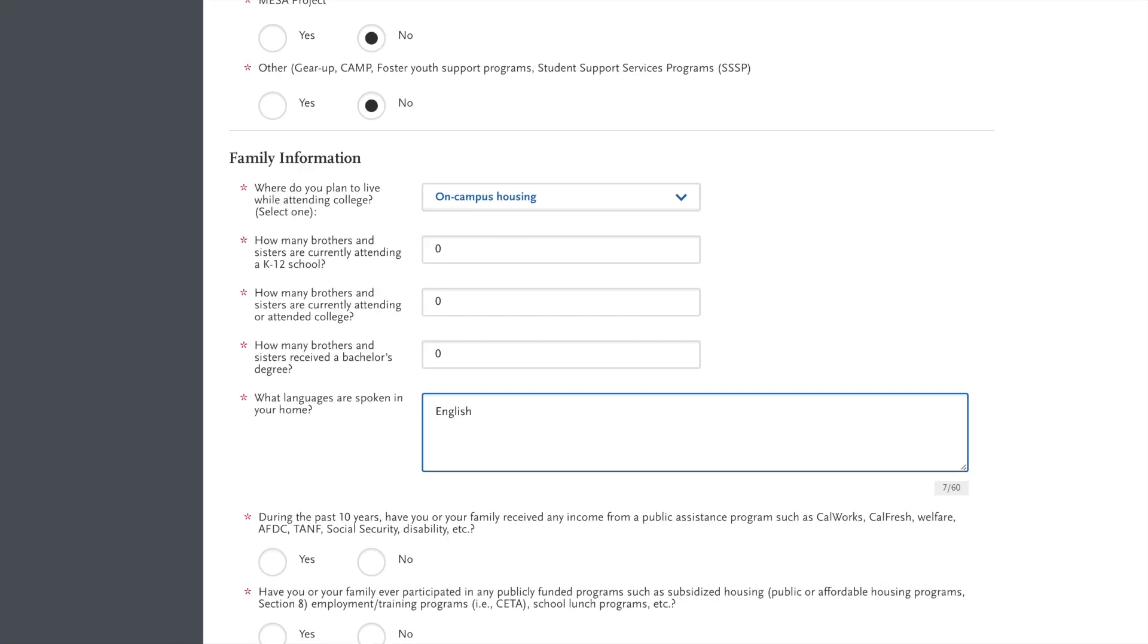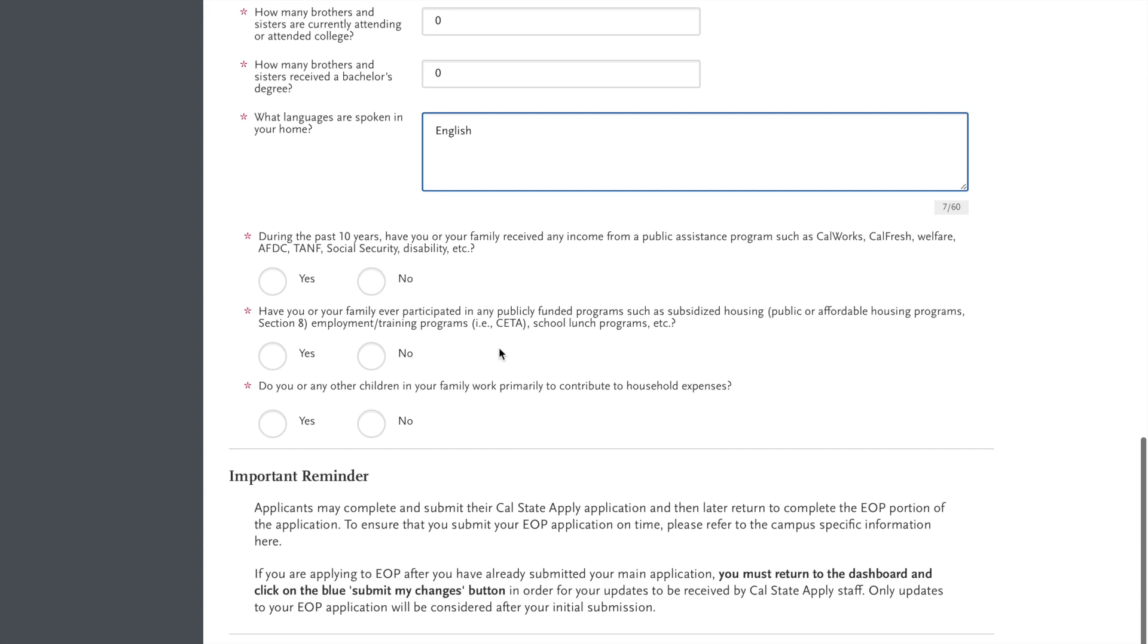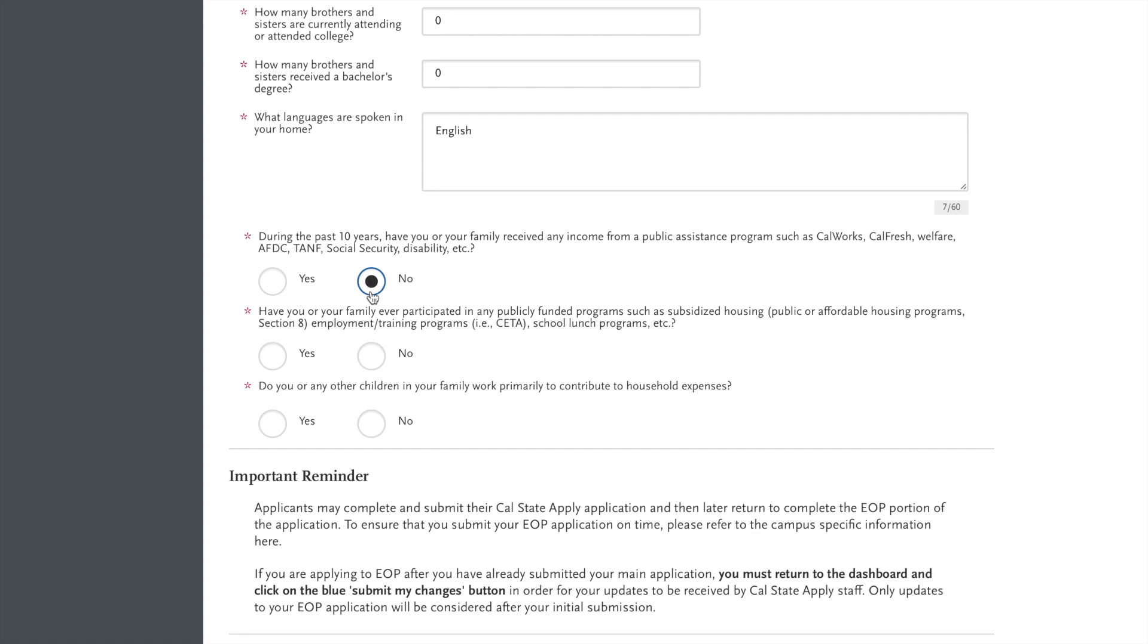Now this is where you input multiple languages. If more than one, that is fine. Now when you look at the rest, you'll have to input your family receiving any public assistance, and it's going to ask you for how many years and what type.